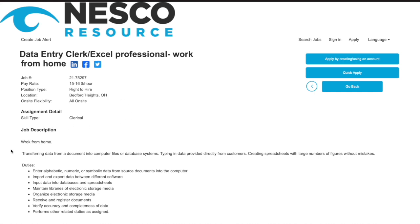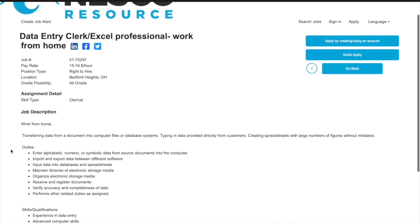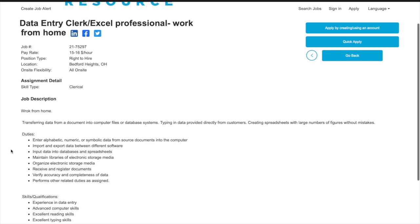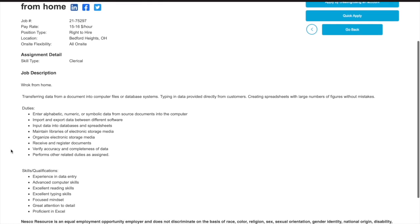You'll be typing in data provided directly from customers, creating spreadsheets with large numbers of figures without mistakes. Some of the duties will be to input data into databases and spreadsheets, as I previously stated, and organize electronic storage media.